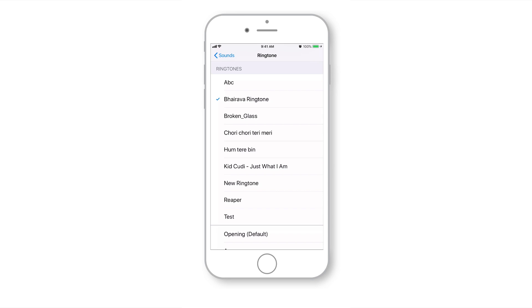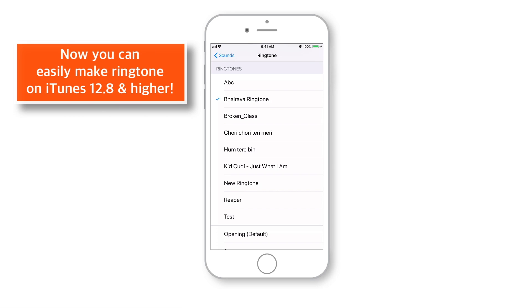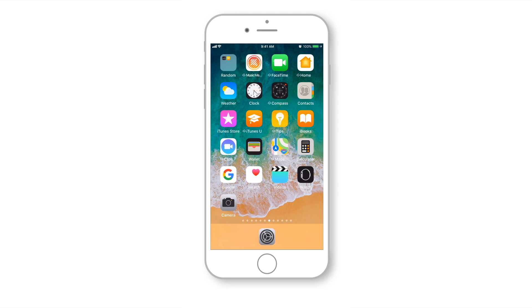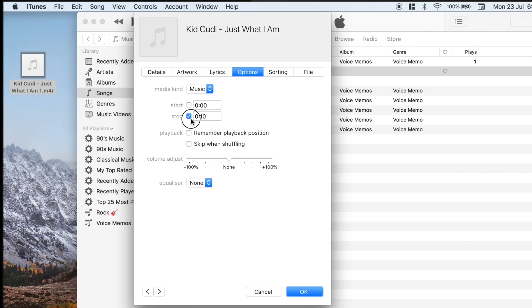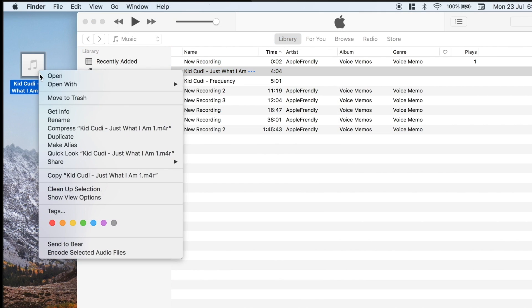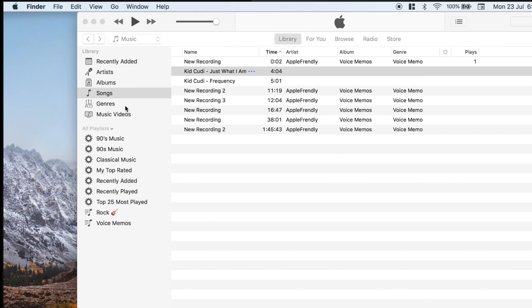So, that's how you can easily make a ringtone using iTunes 12.8 and higher. And do not forget to change the time of the original song to the original time length in your iTunes library. And delete the M4R file from your desktop. And that's all for today.